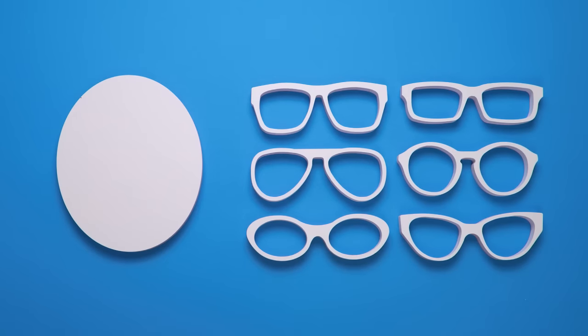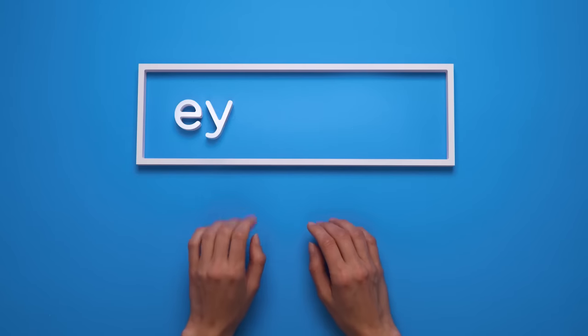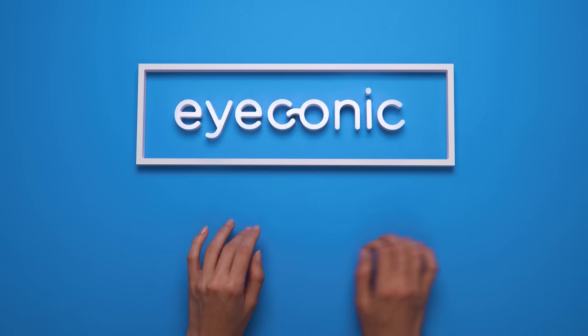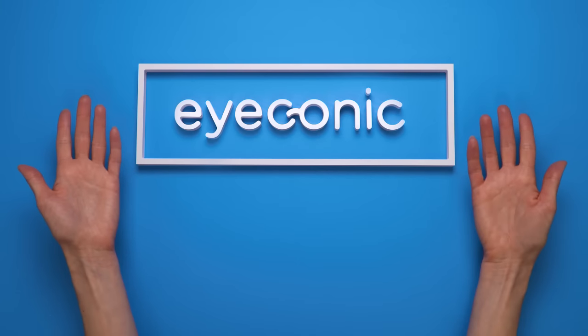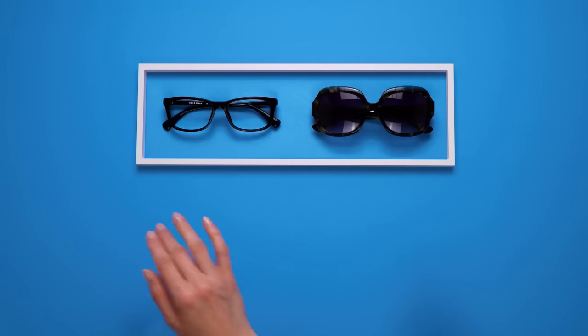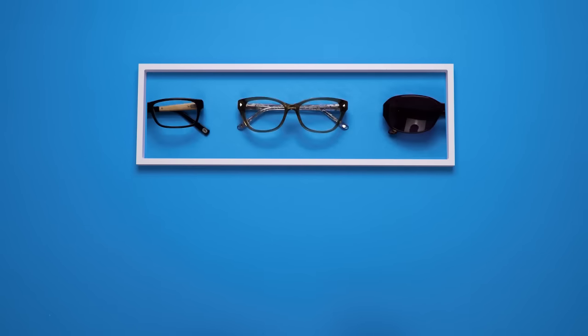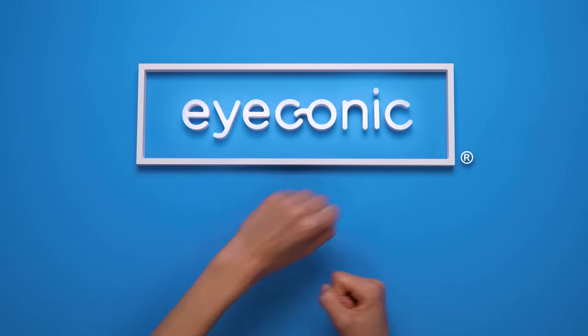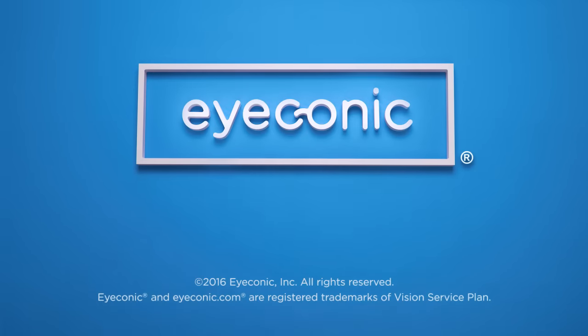At the end of the day, no one knows you like you. So check out the virtual try-on tool at Iconic.com and see just how good you look in thousands of stylish frames. Time's up, now get shopping.